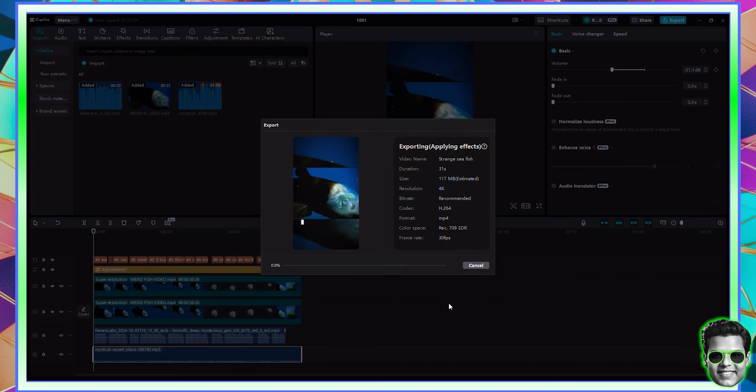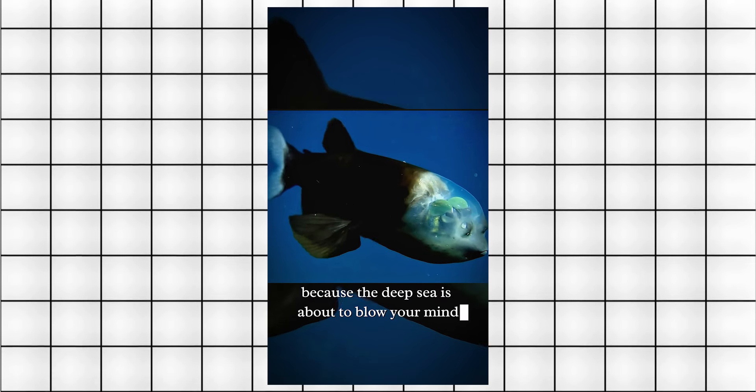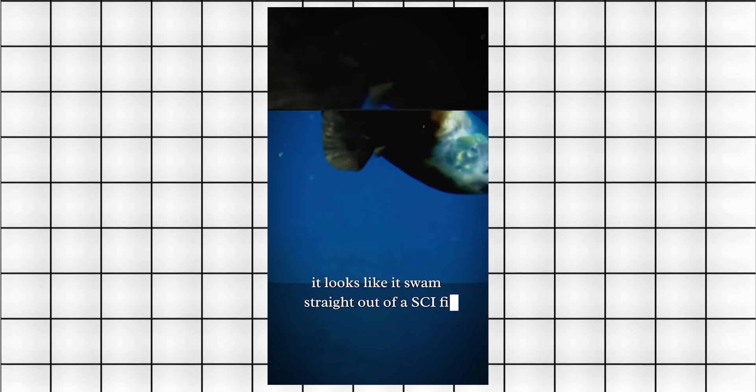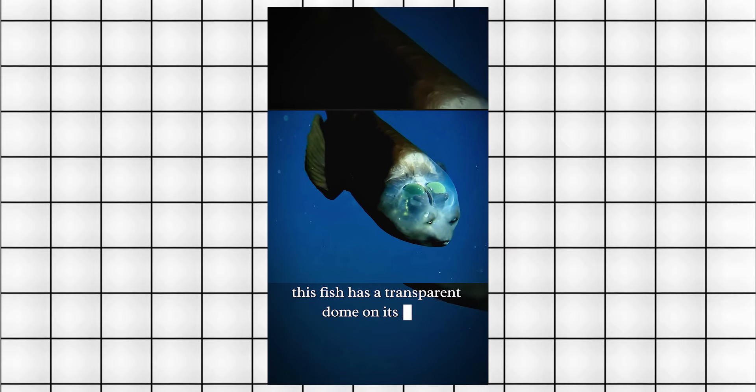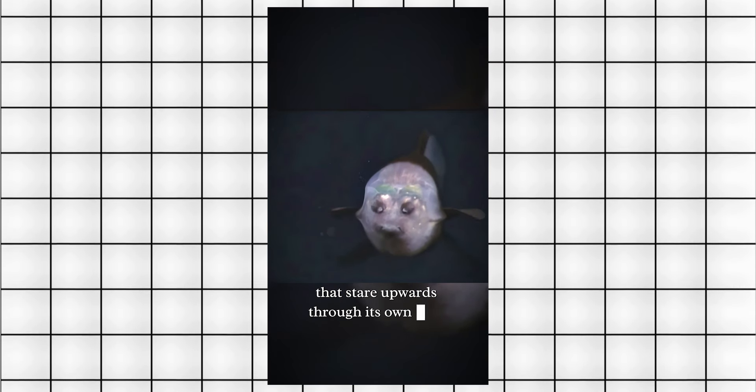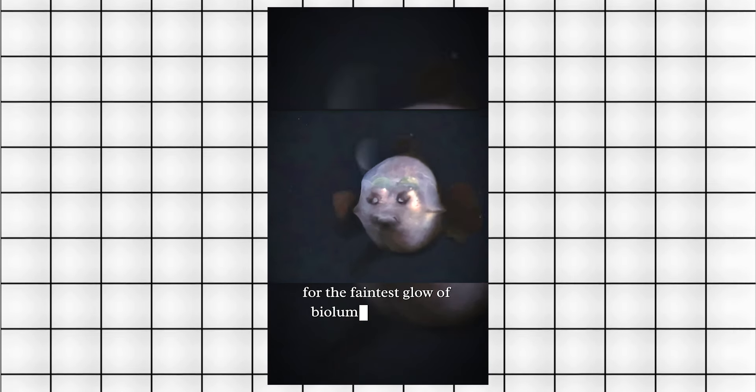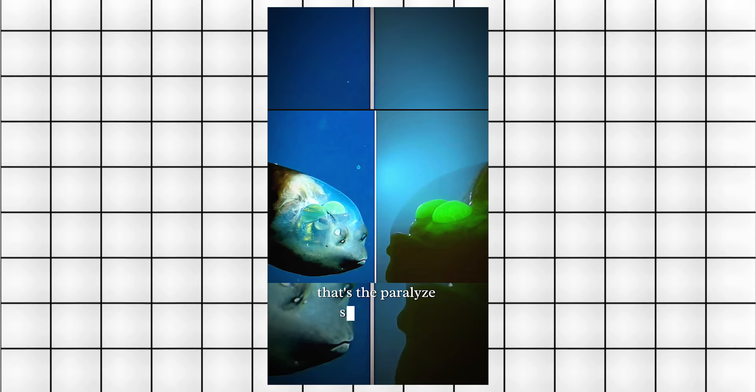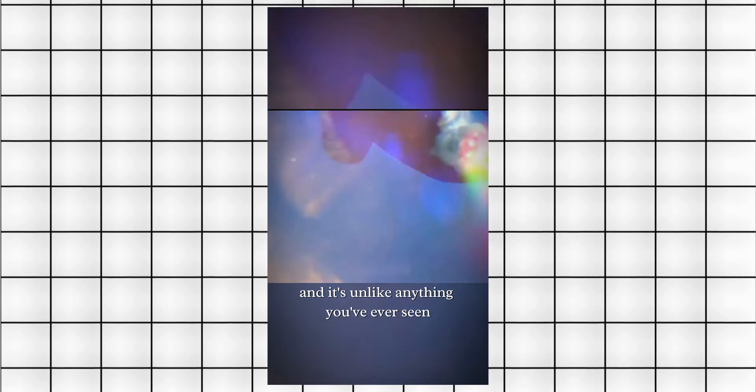Now, it's going to take a while for this video to be exported. And once it is done, we can watch it together. Ever seen a fish with a see-through head? Buckle up because the deep sea is about to blow your mind. Meet the barrel eye fish, a creature so bizarre it looks like it swam straight out of a sci-fi movie. This fish has a transparent dome on its head, revealing its tubular eyes that stare upwards through its own skull. Imagine having x-ray vision, constantly scanning the darkness above for the faintest glow of bioluminescent prey. That's the barrel eye superpower. And it's unlike anything you've ever seen.